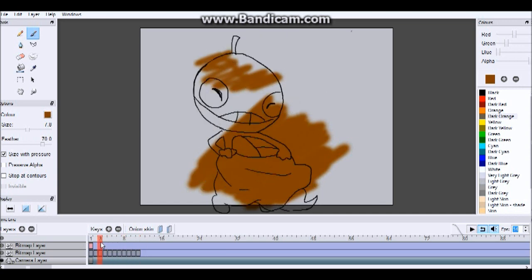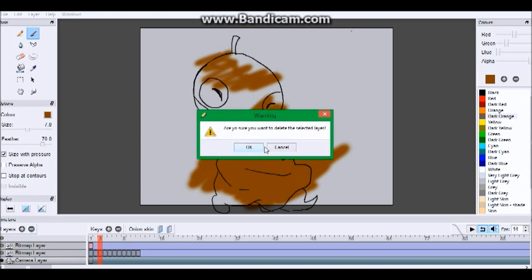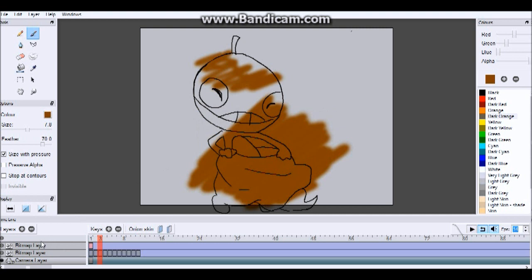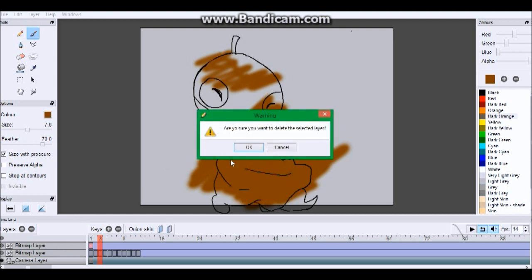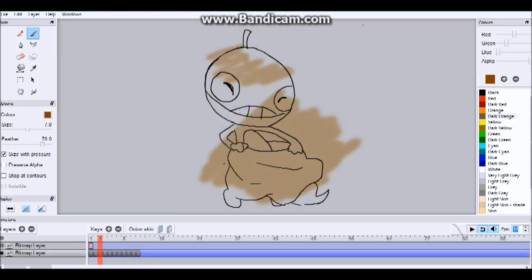The tablet that I used to draw is a Wacom Bamboo Create tablet. It was $200 on eBay. It's pretty much like a USB port. You plug it in to the computer, and then it comes with a universal pen that allows you to draw anywhere that you want. It is also very affordable, because it is often on sale.